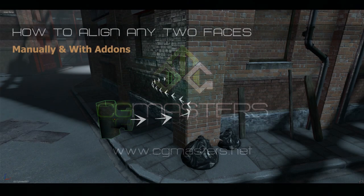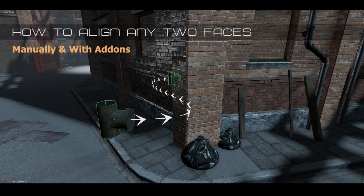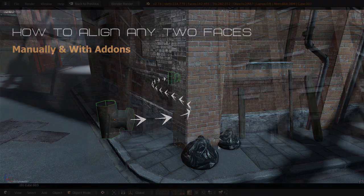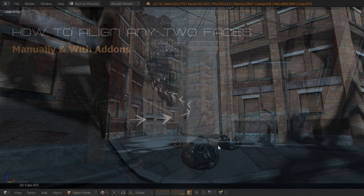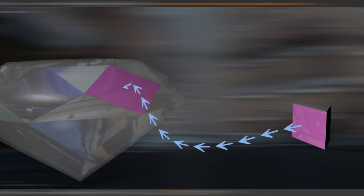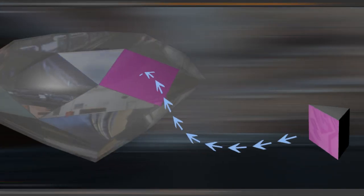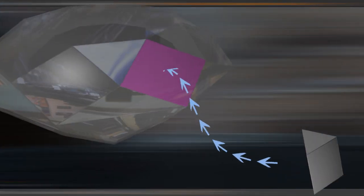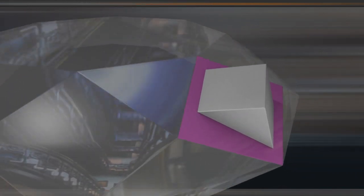Hi, this is Aidy Burris here for CG Masters, looking at aligning together two faces from two different objects. So what exactly do I mean and why is this an exercise or challenging in any way? What we want to do is snap any given face on an object so that it's on top of and in alignment with any given face of another object.